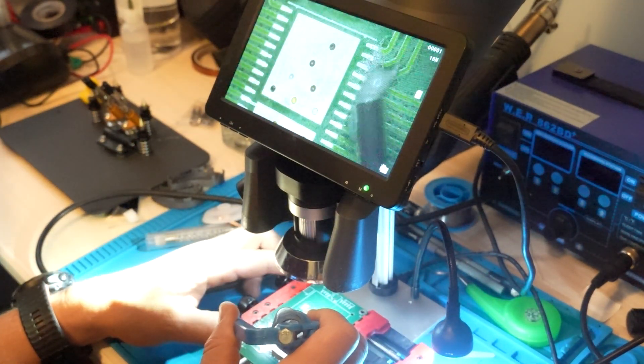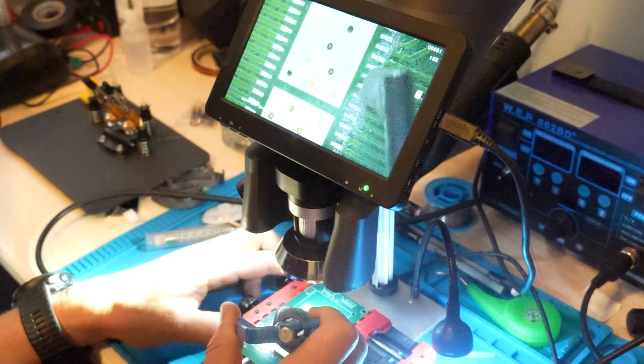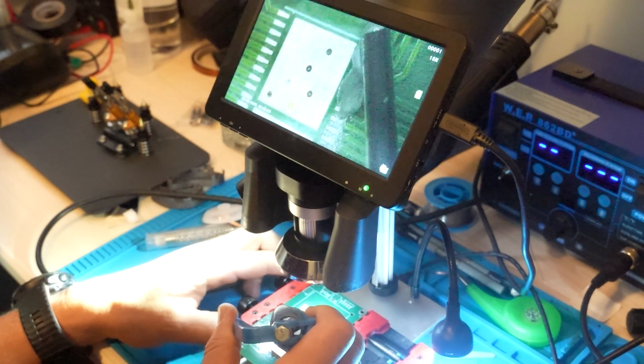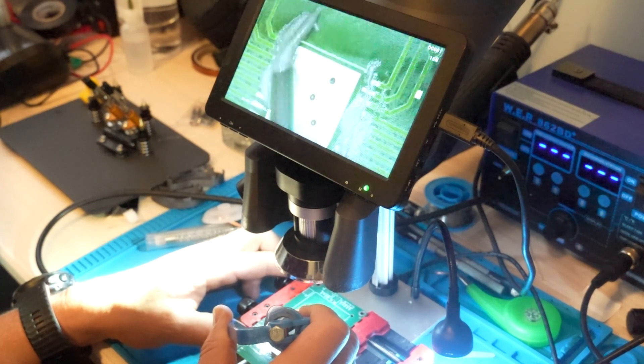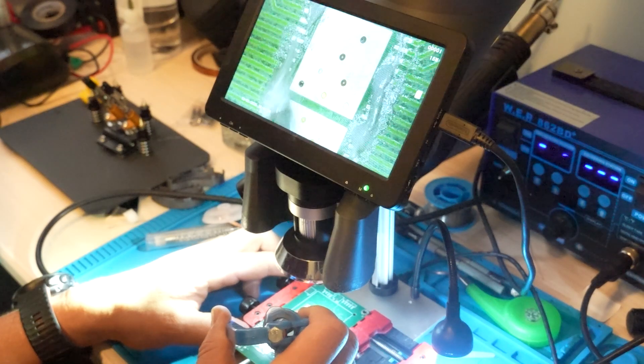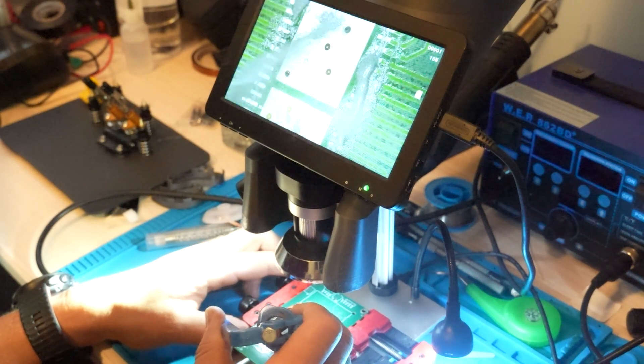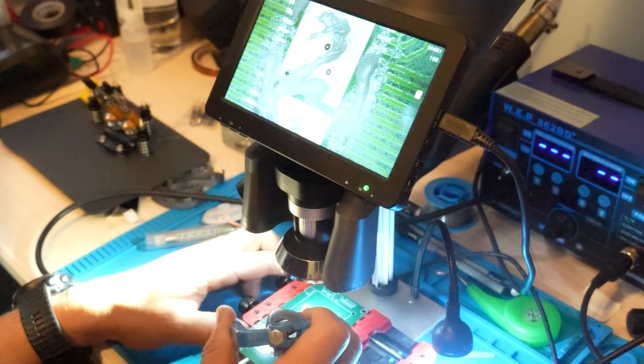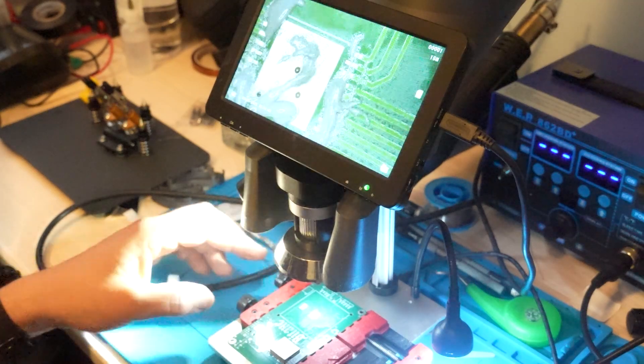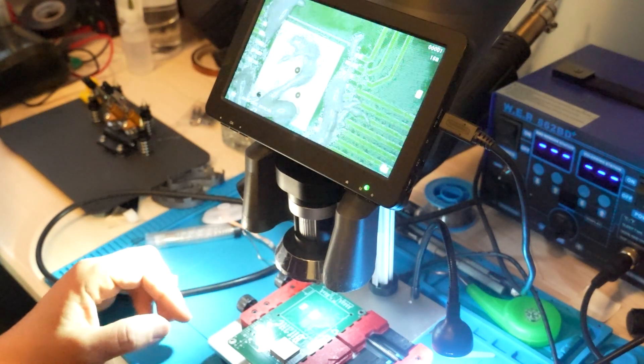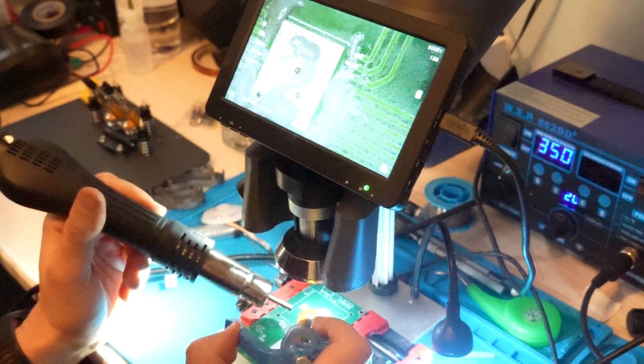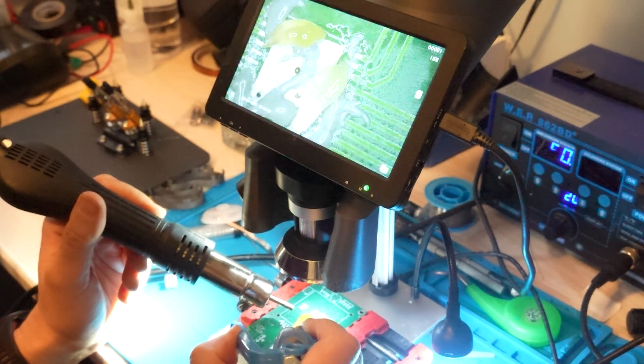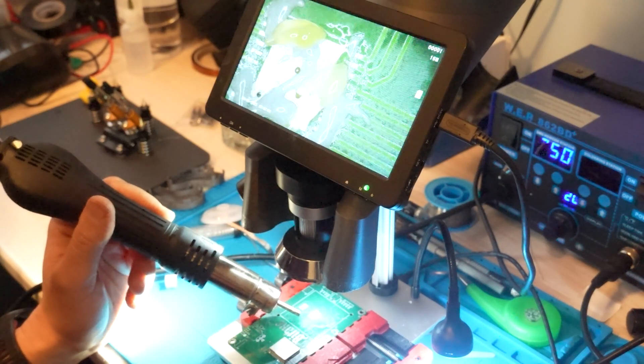I'm doing some solder paste, the same as we used in the first video. 183 degree based, really cheap paste from AliExpress, nothing fancy about it. Adding some flux, always.